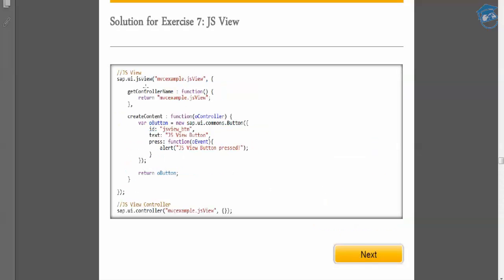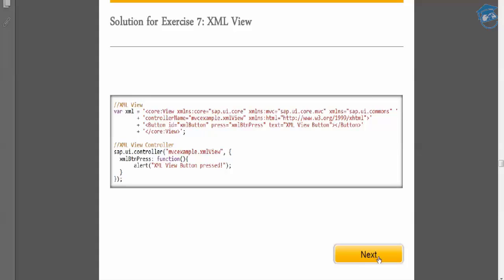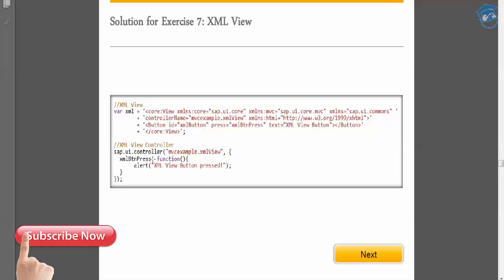The solution creates a JS view with its controller and createContent. In XML view inside JSON, the JS view takes a variable and places all the XML code in that variable. In XML, the core view namespace is given with MVC, XML, and comments. The controller name is given, and a button with an ID is closed; an SAP UI controller is given, and pressing the XML button triggers an action.